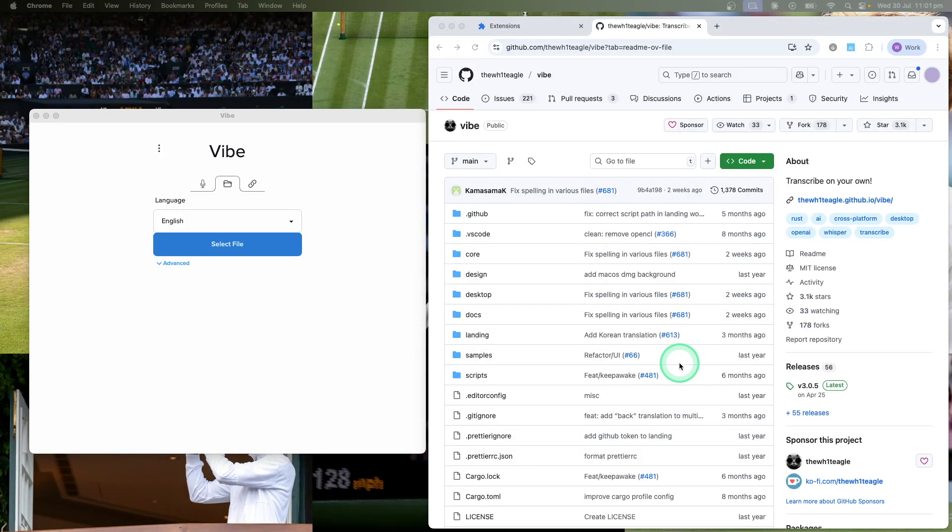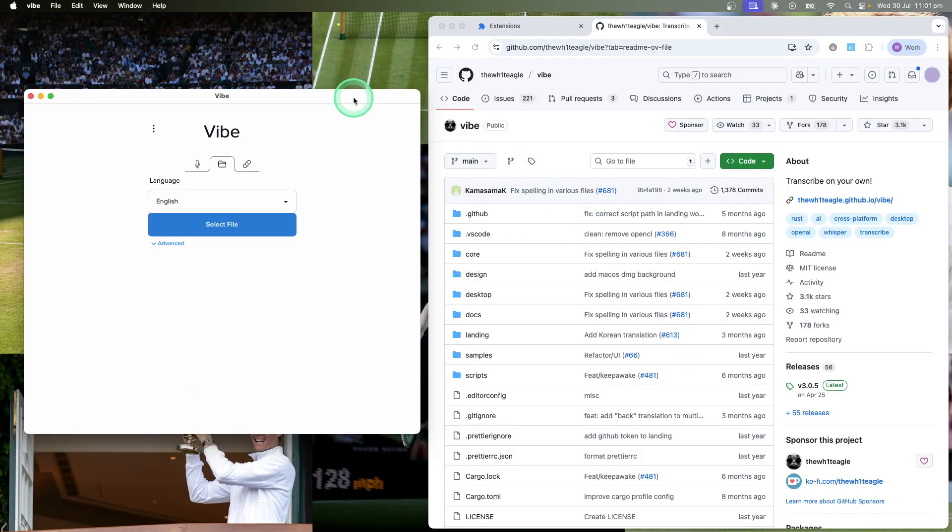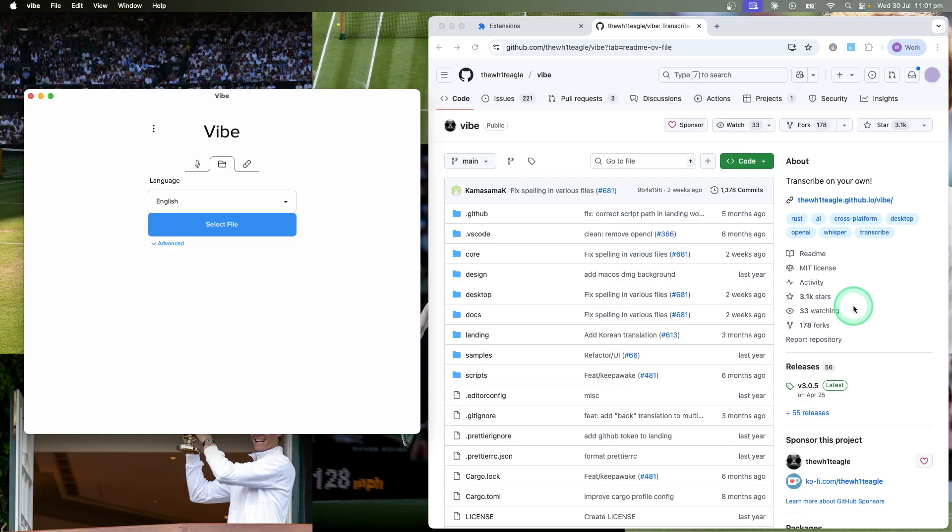Hey guys, just wanted to let you know about this really cool free resource and GitHub repository that I've found. It's essentially a local version, a local app that runs OpenAI Whisper.